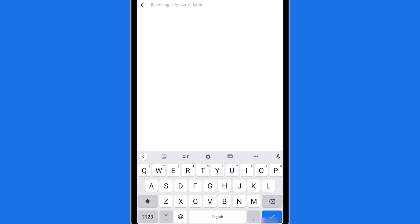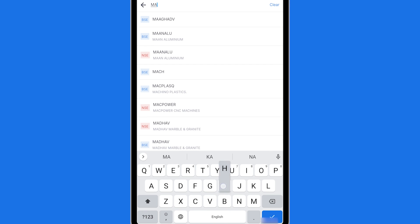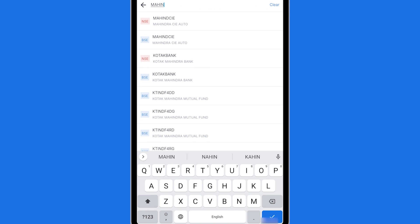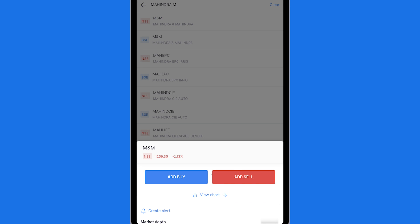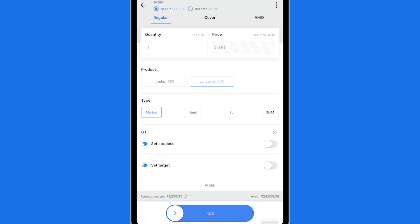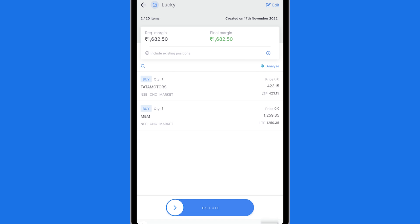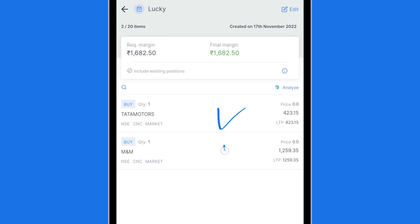I will add one more stock. Let's add Mahindra and Mahindra here. So M&M Mahindra I can select it and I can add buy. Again one quantity, long term, market and I'm going to add it over here. Now you will see two stocks have been added to my basket. It is my auto basket.